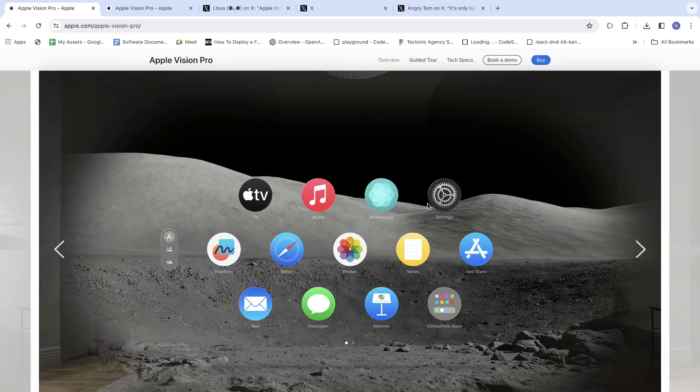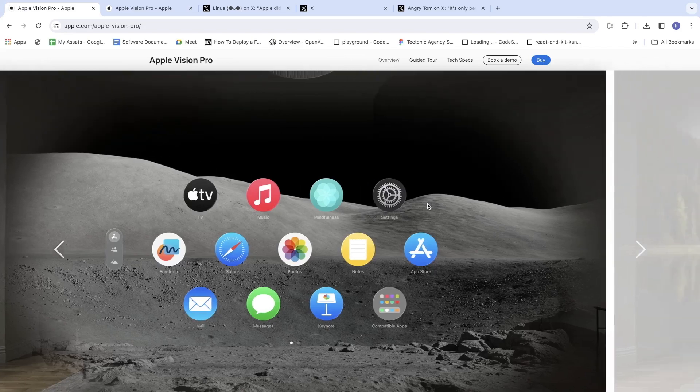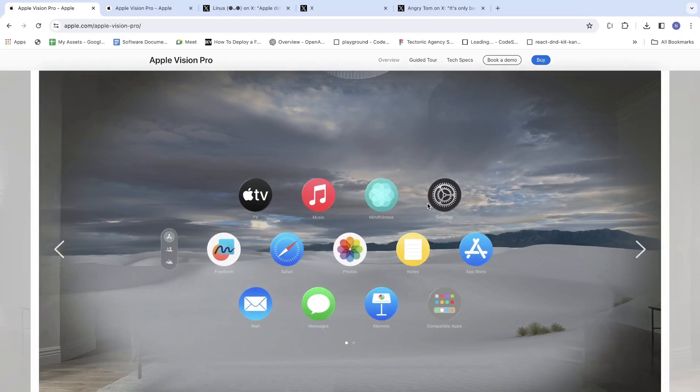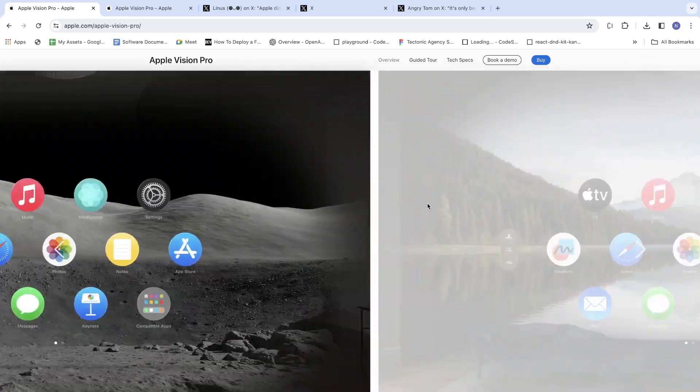This screen is basically what you see when you wear the Apple Vision Pro. So this is how it looks.